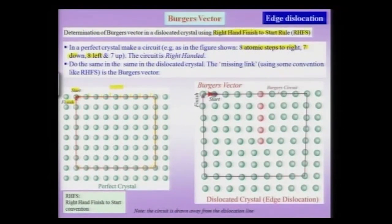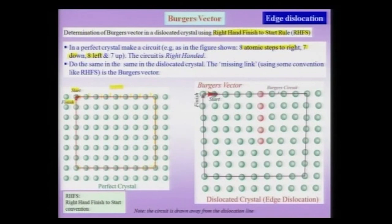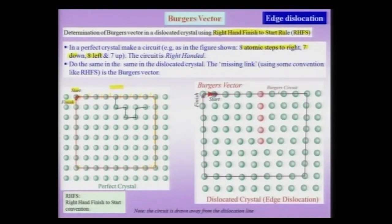I could have taken a more arbitrary path instead of a square path — for instance starting here, going down, sideways, and so forth. But it is always simpler to take a nice rectangular path as shown in the figure.